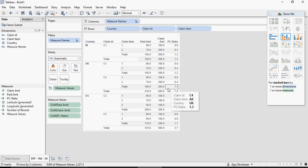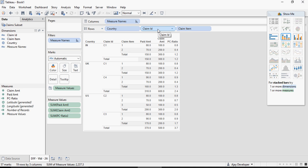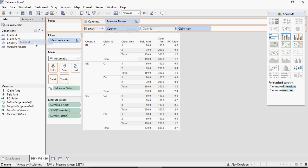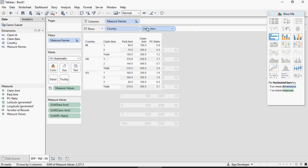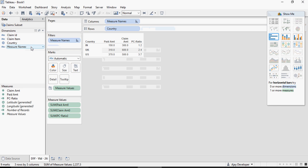I need a ratio at a country level. So I'm going to correct this calculation. I'm going to remove claim ID and claim item which I added for analysis and now I'm going to create the right calculation.